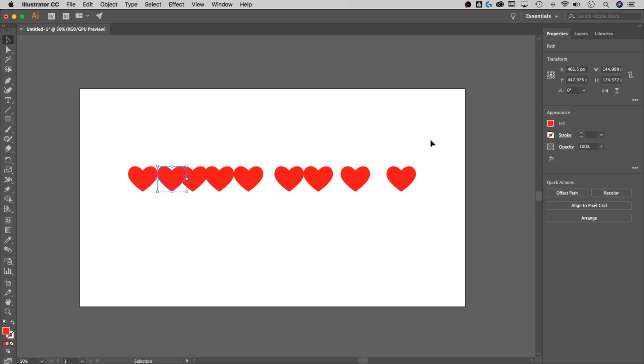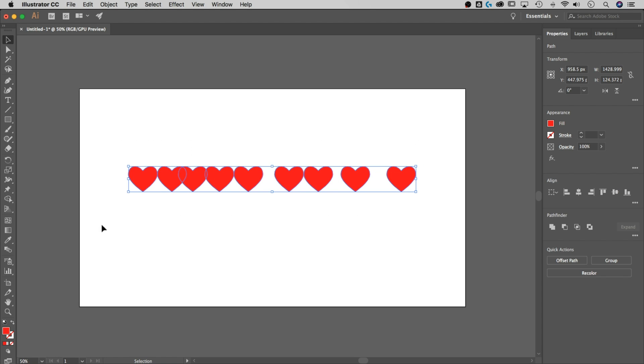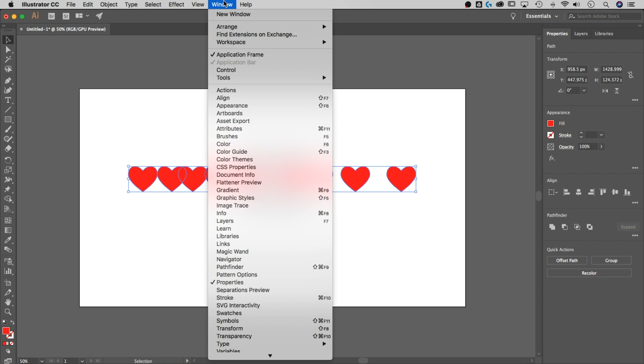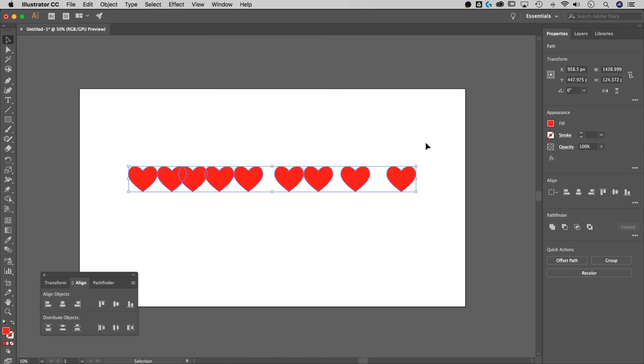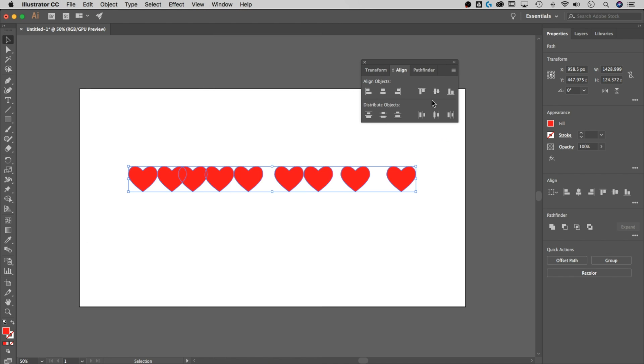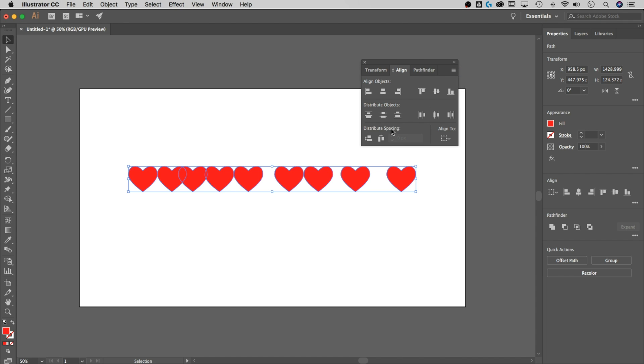What we need to do now is select all of the hearts, go up to Window, down to Align. We just need to get to our alignment panel. And we don't have any options. We need to show those options with this little hamburger menu, Show Options.